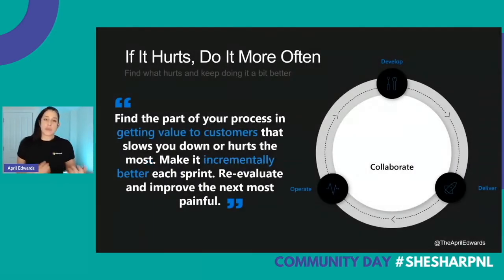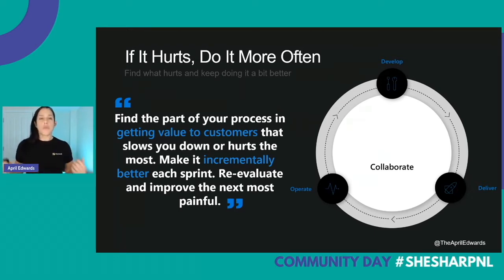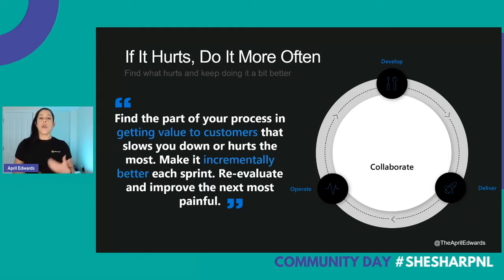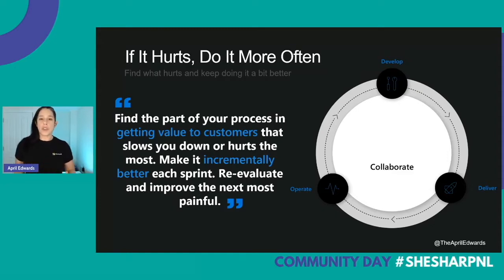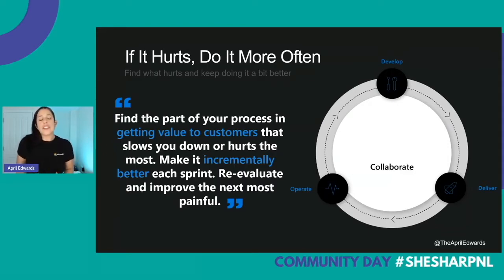When we talk about DevOps, we have these silos in organizations — ops teams, developers, QA teams all working independently. We want to break down those barriers and enable trust. The people changes are the hardest things to address. No matter what tools we buy, they won't fix the problem alone — we've got to fix our people first. Customers ask me where to start with DevOps; I say find what hurts most and do it more often.